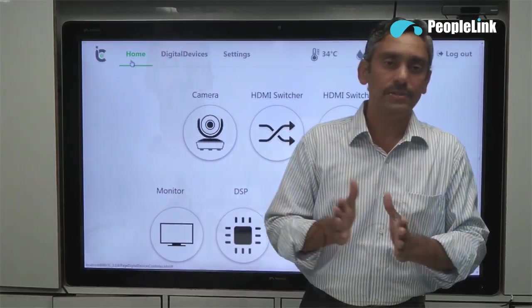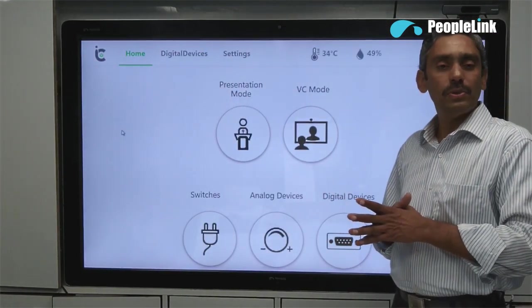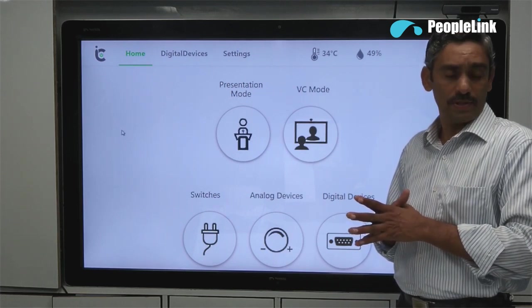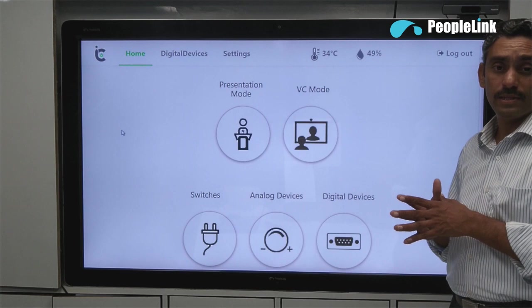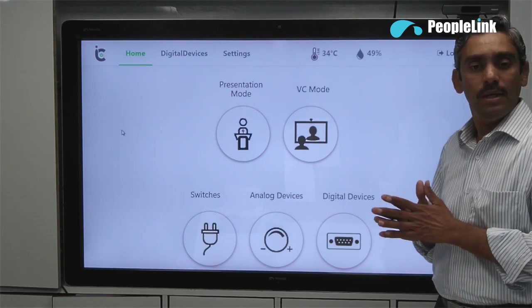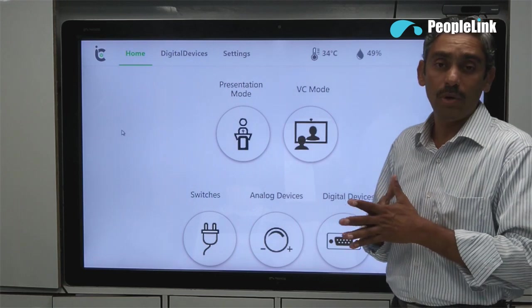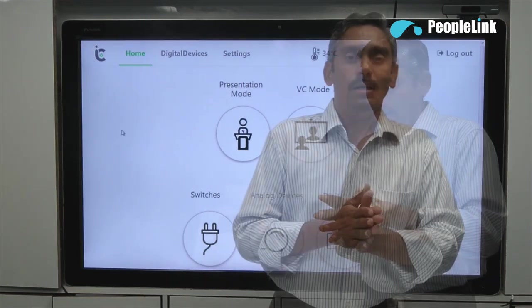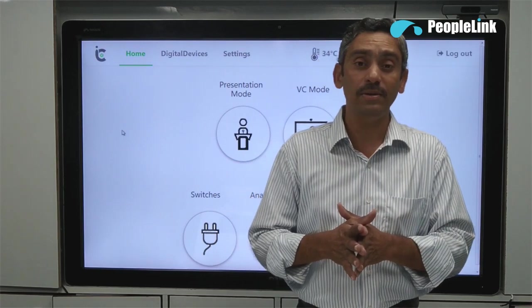Now let's check the presentation and VC modes. Presentation mode is useful to control multiple devices with a single button that are required during a presentation. Similarly, VC mode is useful to control multiple devices with a single button during a video conference. The devices can be anything we can control individually — for example, monitor, camera, projector, lights, DSP etc. The best part of the InstaController app is easy programming, which makes it usable even for beginners without any difficulty.